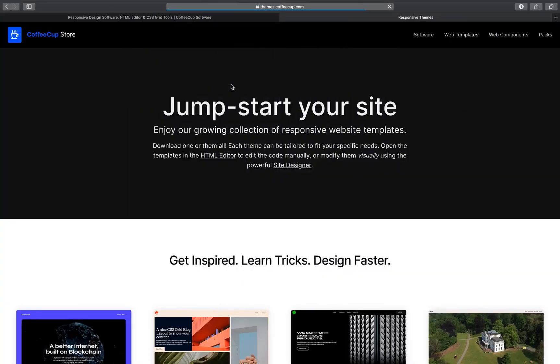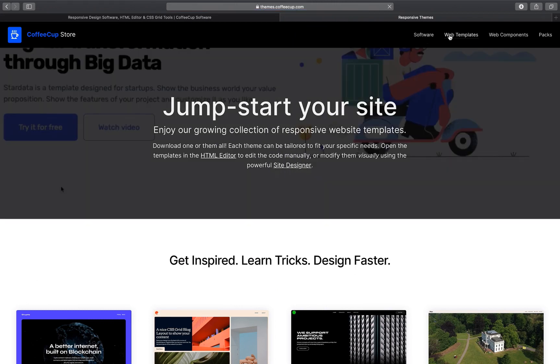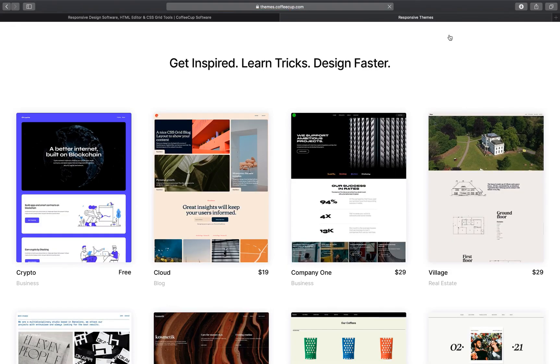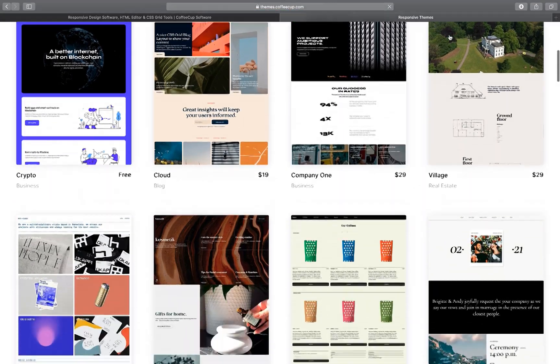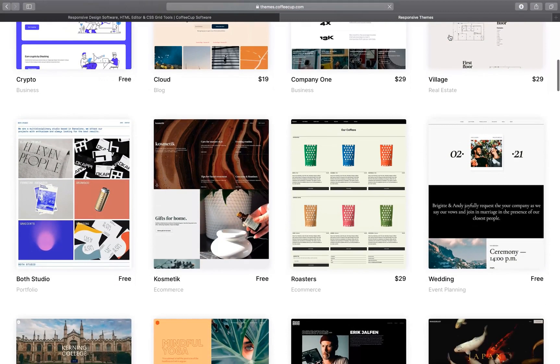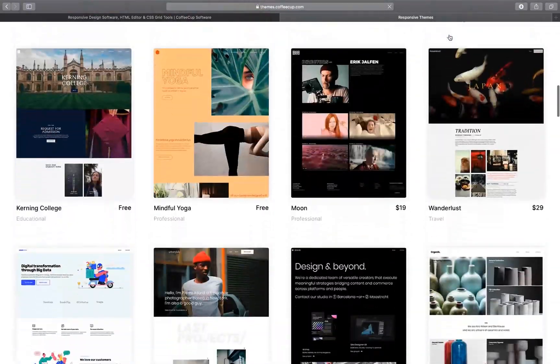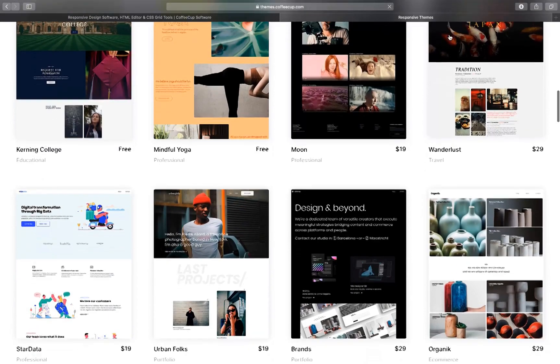Using a Site Designer website template is one of the fastest and easiest ways to get started. Access the growing collection of free and premium designs from the template shop.